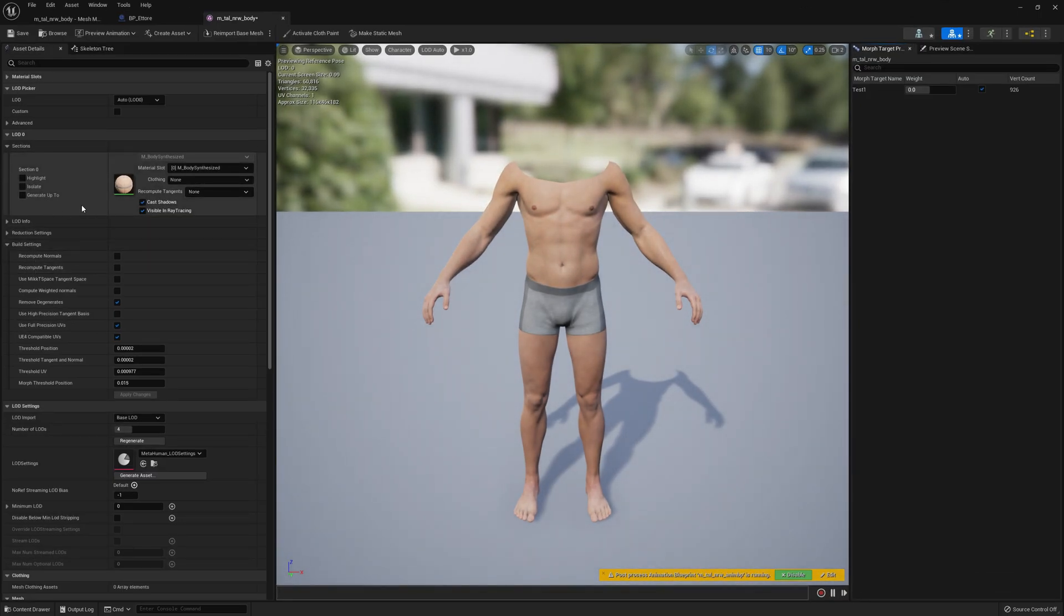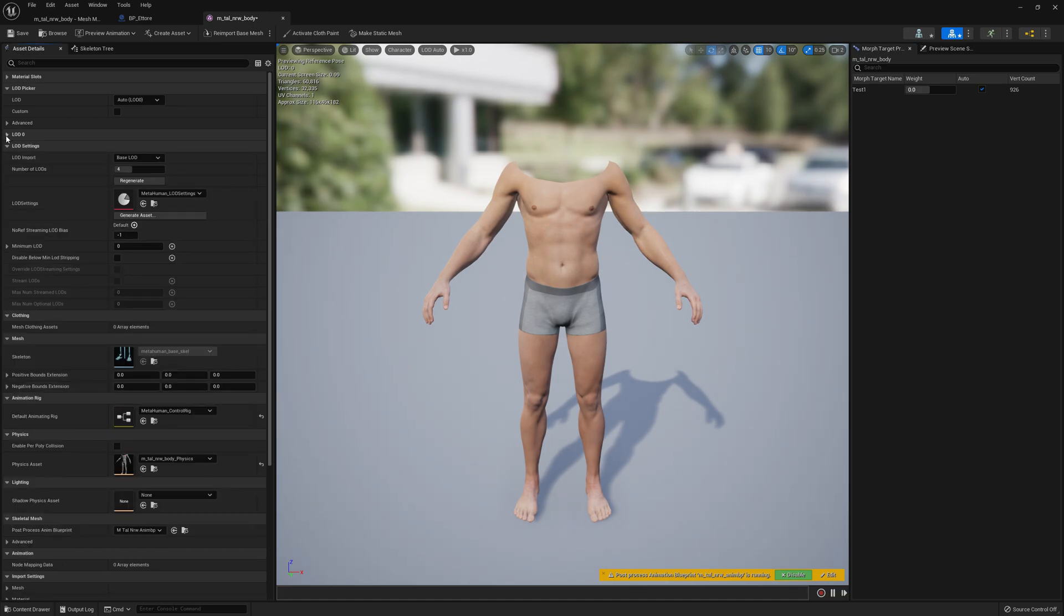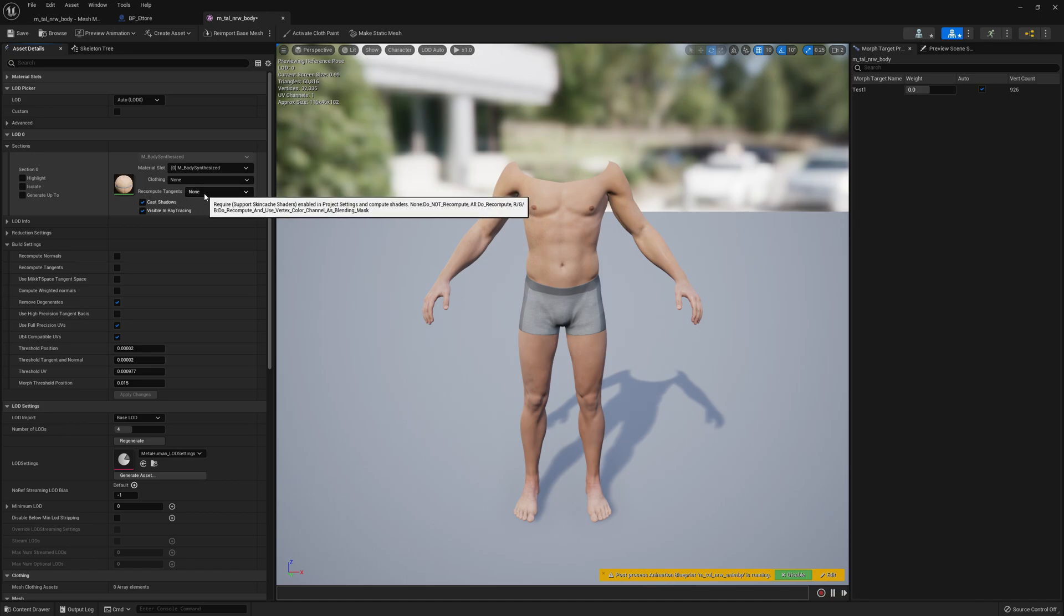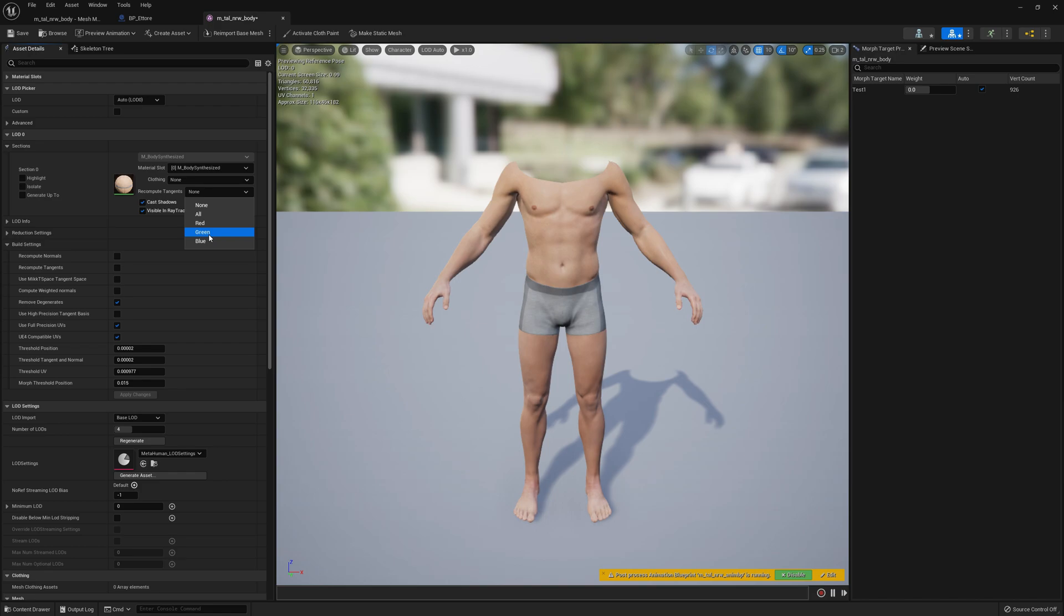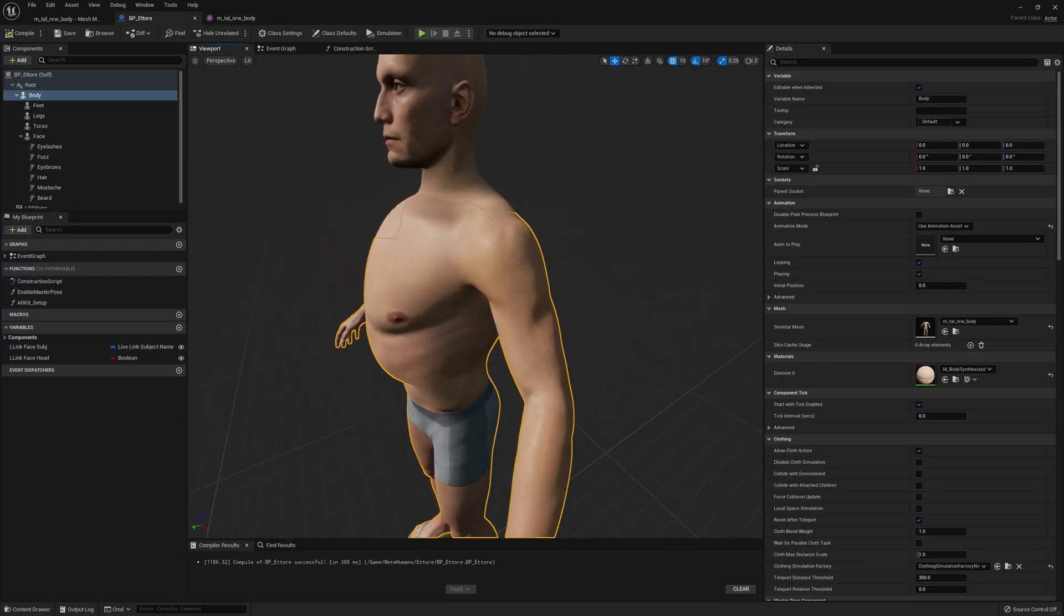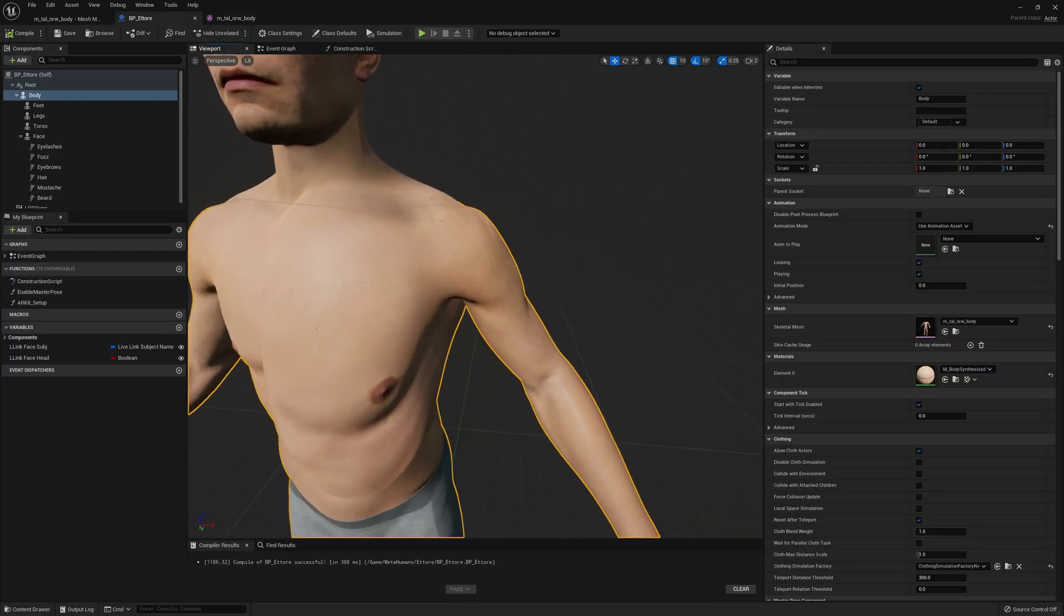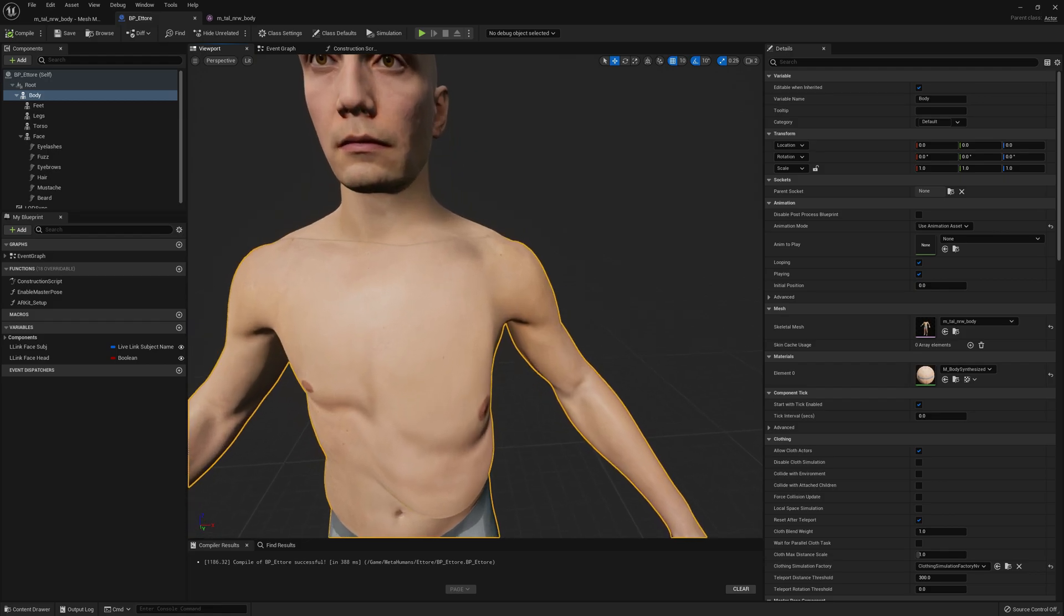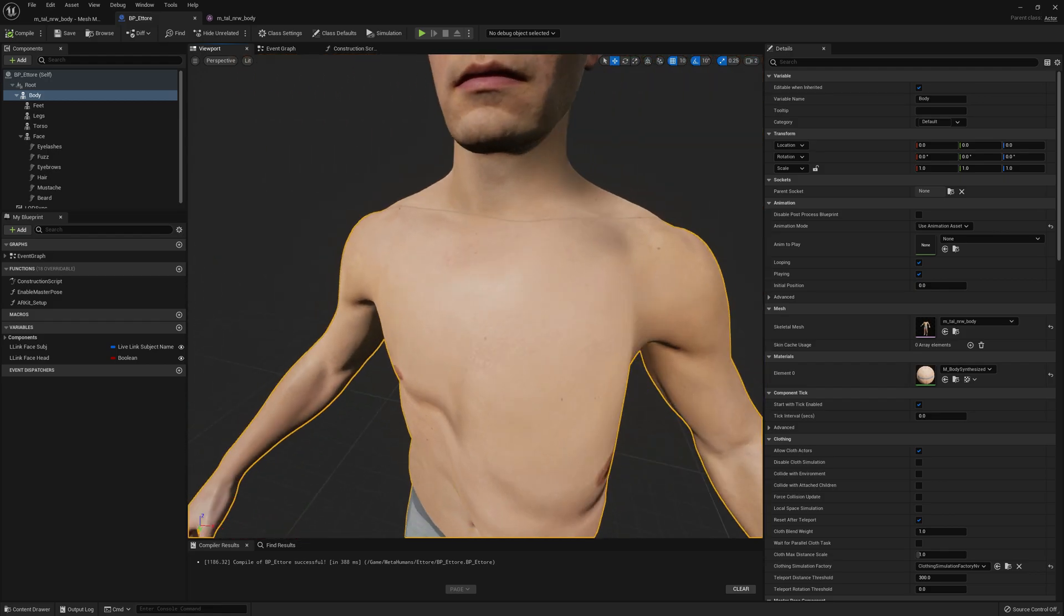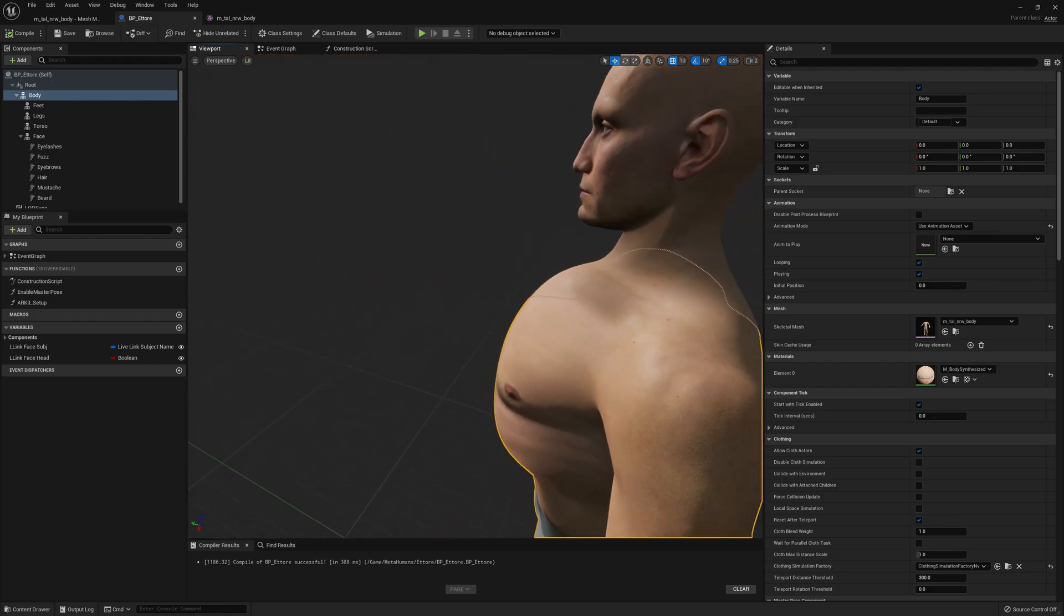And if we go to Sections under LOD0, we have here Recompute Tangents None. And if we select Green and save and go back to your MetaHuman Blueprint in Viewport, you'll see that the problem is fixed.